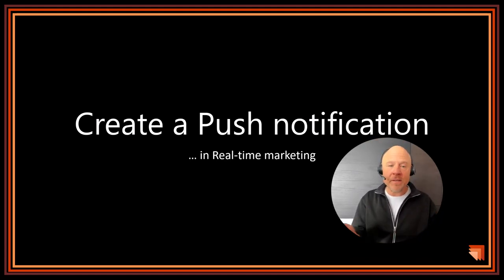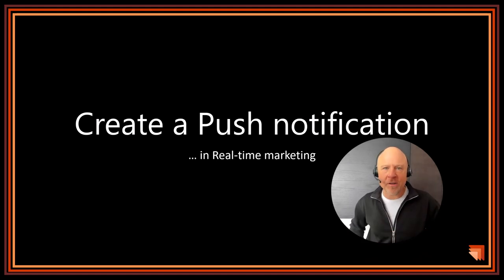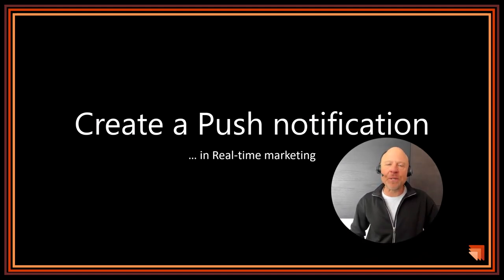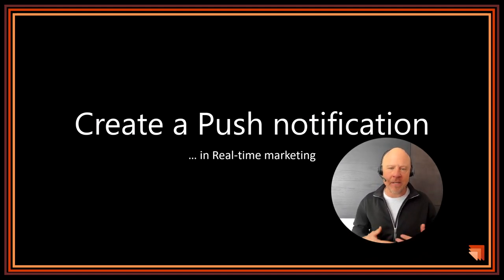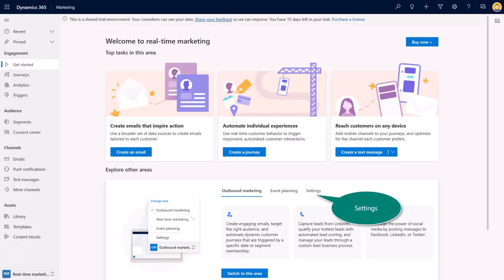We can send push notifications as part of a journey inside of real-time marketing. So let's take a look inside of our demo environments, much like you did inside of the prior video around SMS and text messaging.